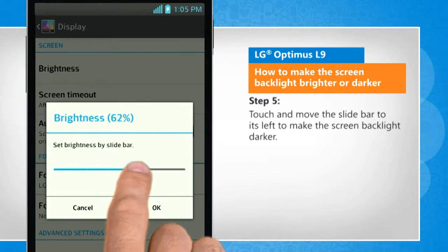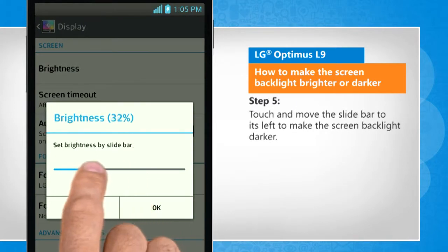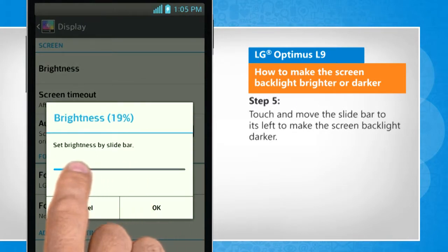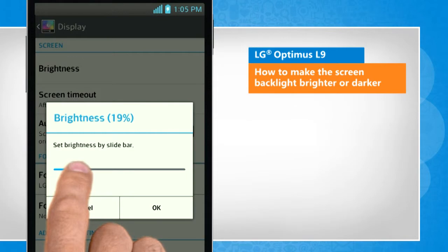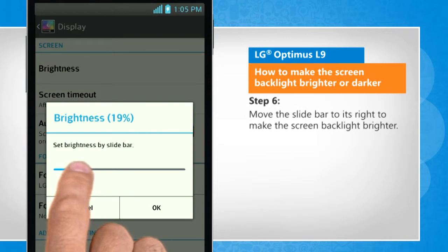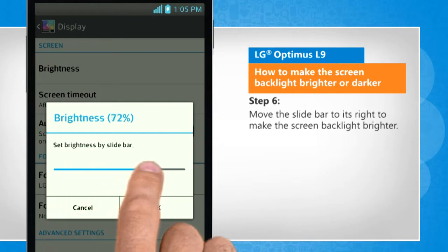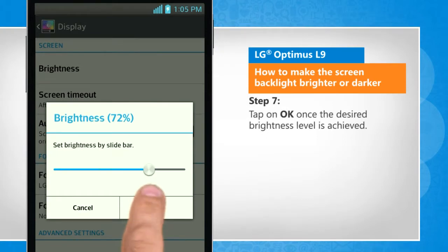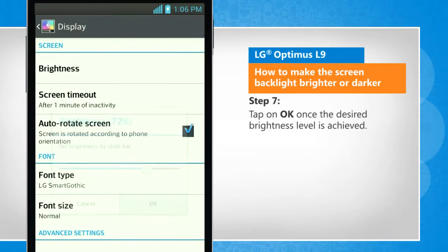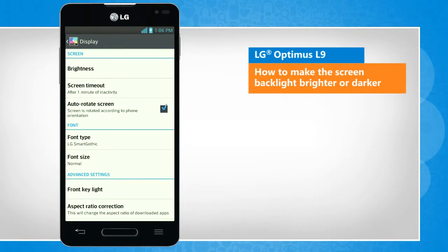Touch and move the slide bar to its left to make the screen backlight darker. Move the slide bar to its right to make the screen backlight brighter. Tap on OK once the desired brightness level is achieved. That wasn't hard at all! Thanks for watching!